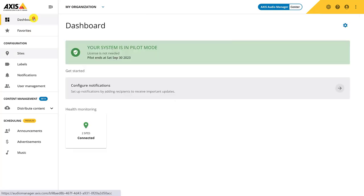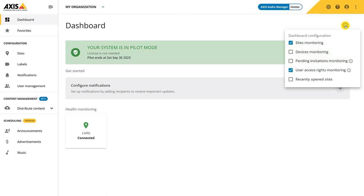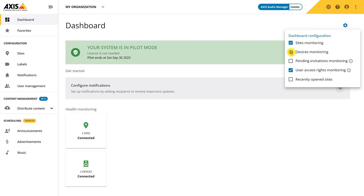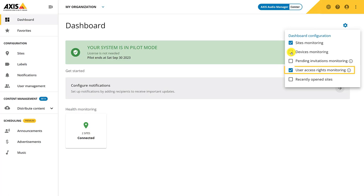Going back to the dashboard, we can now see health monitoring about our sites. This view can be customized to include information most relevant to you. Site monitoring shows a general health monitoring over your site. Device monitoring shows device status if a device is online or offline. This card shows when status is pending. This card shows when there are users in the system without a role. And you can see recently opened sites.